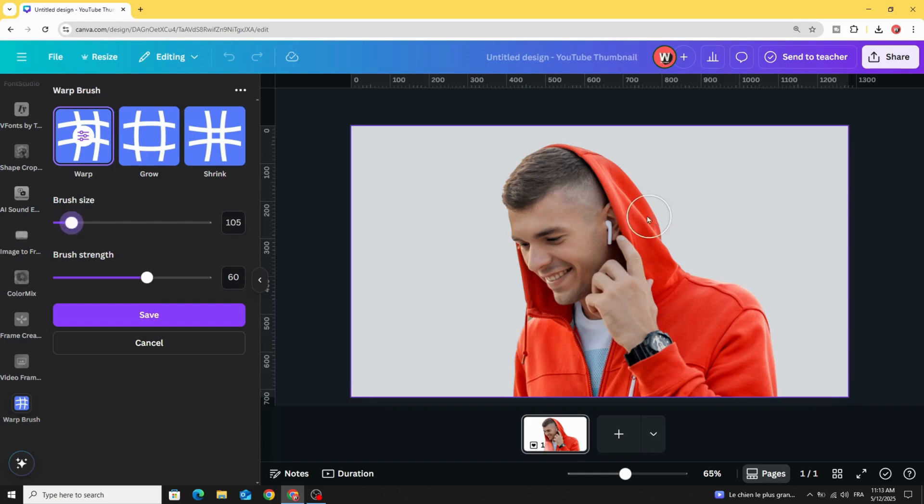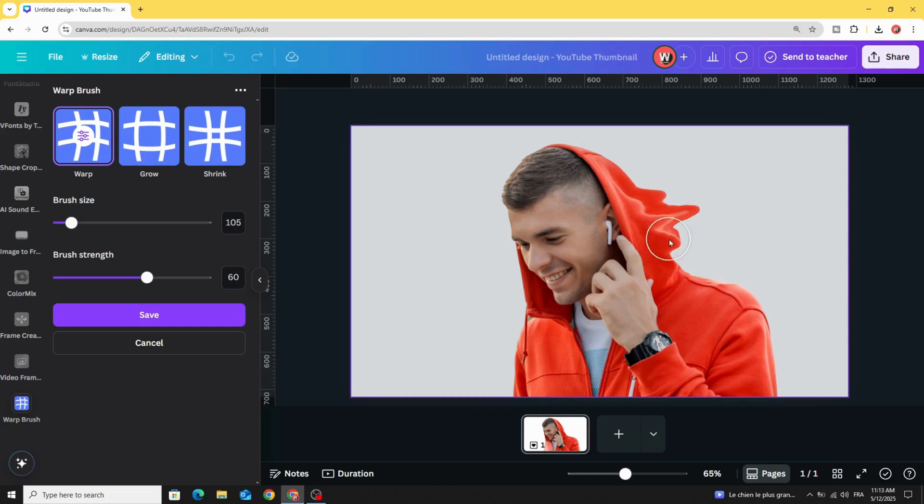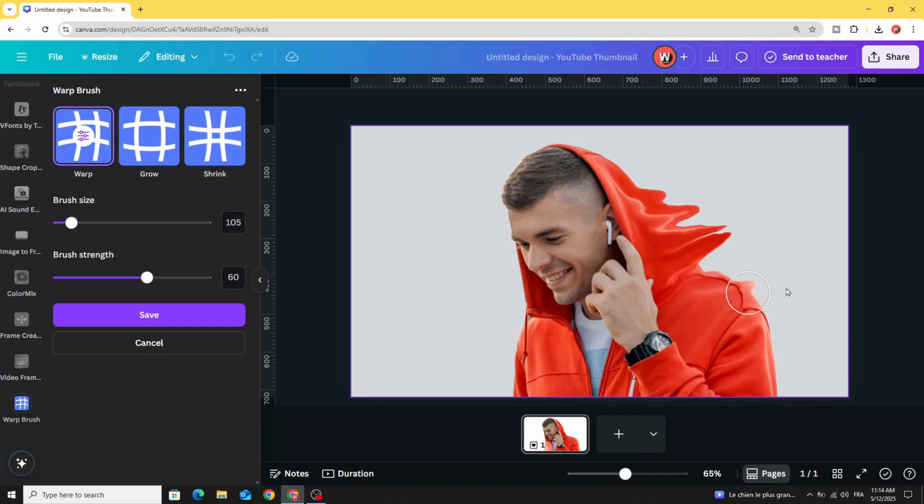Now drag from the left to the right like this, try to cover all the right area.